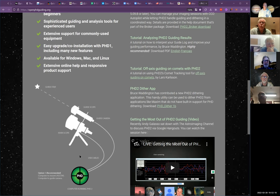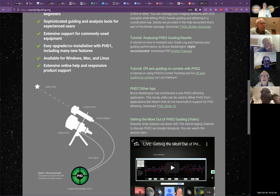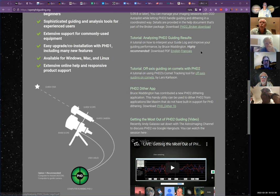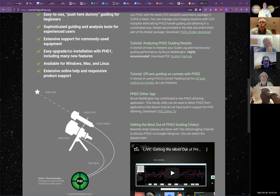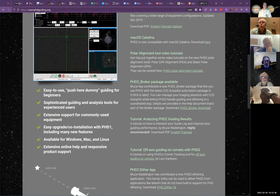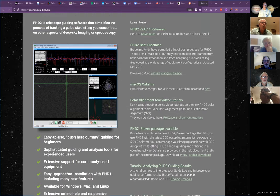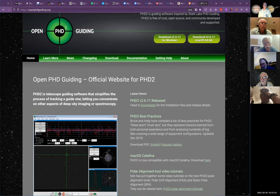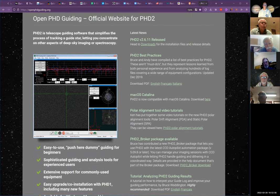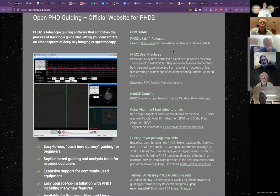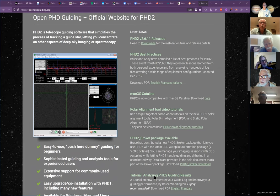The most important thing about PHD2 is letting it handle guiding and dithering in a coordinated way — that's why I use PHD2, because dithering is key to getting really good image processing. I found software that will convert my USB connection to look like a COM port. I wanted to hear from you, Jerry, on how you were doing it. I didn't realize you were still on Windows 7.